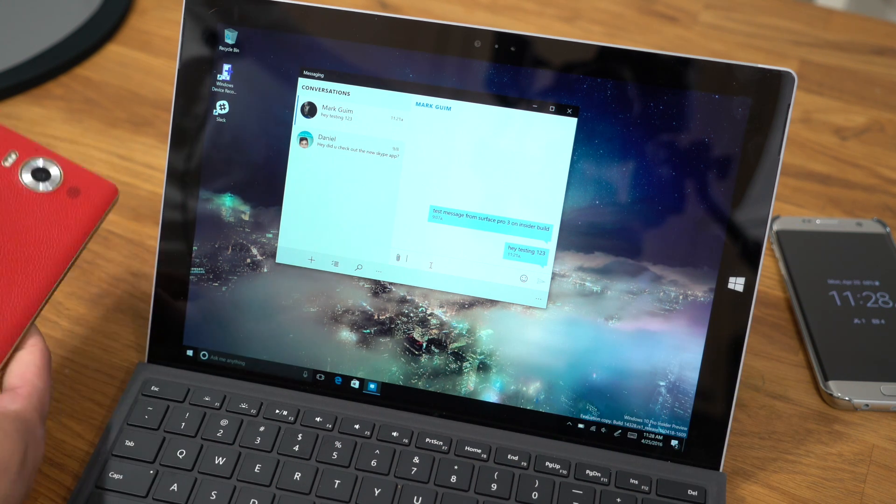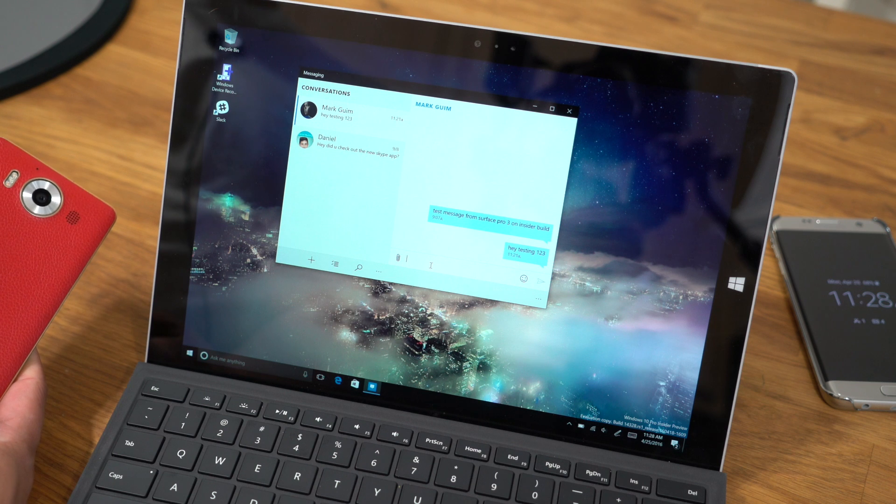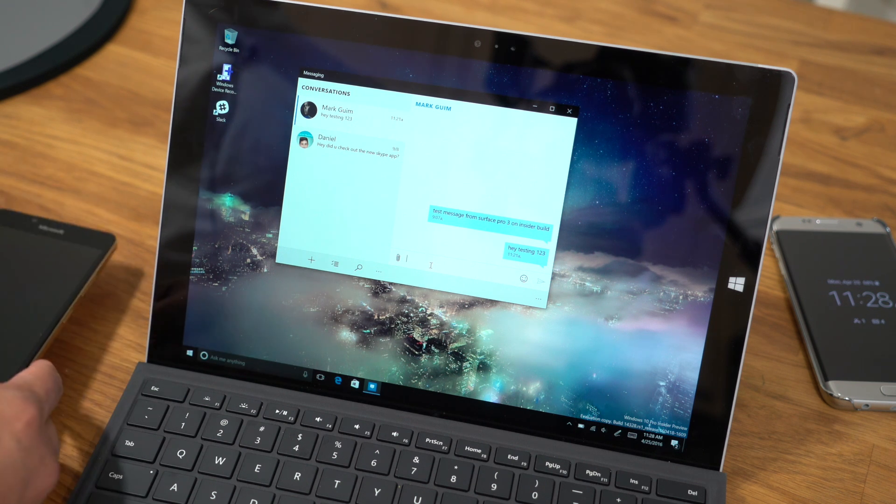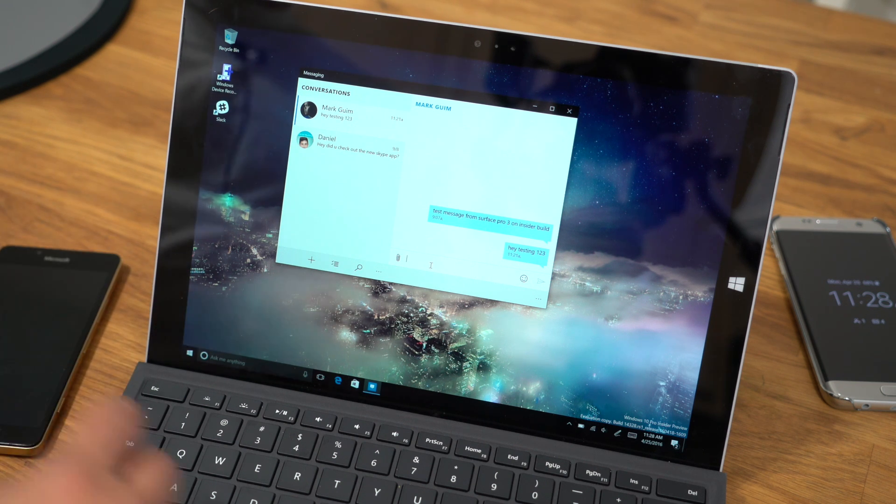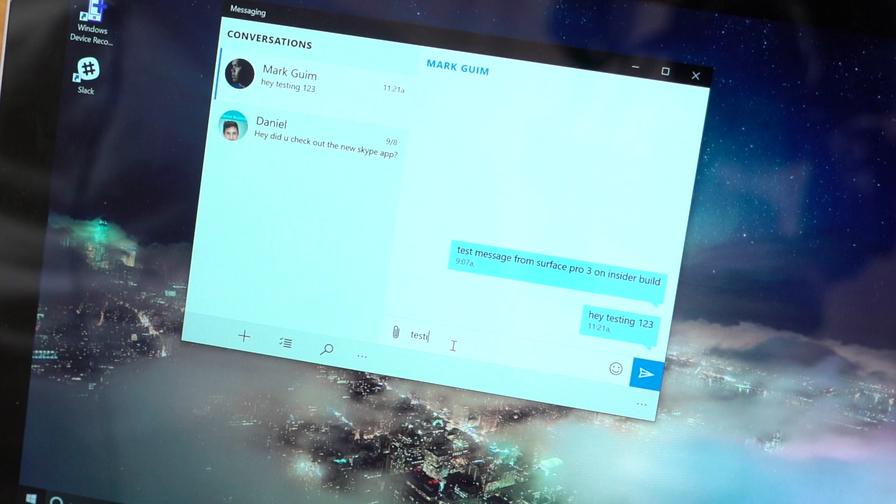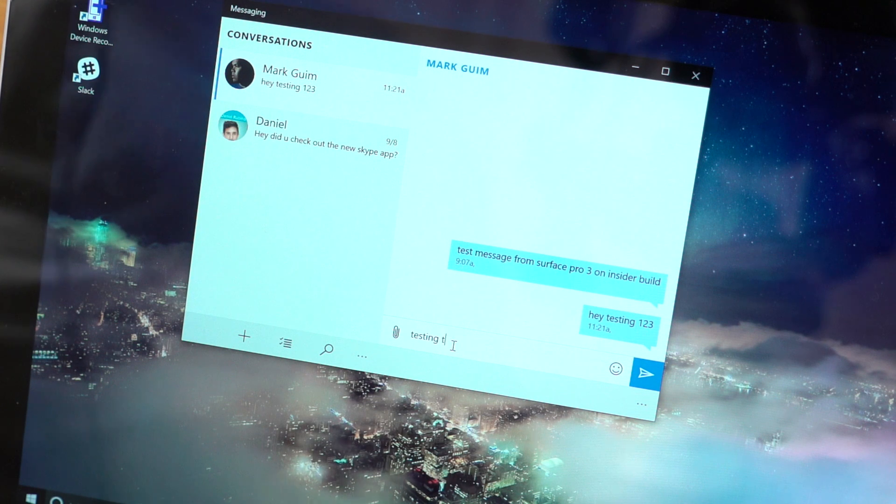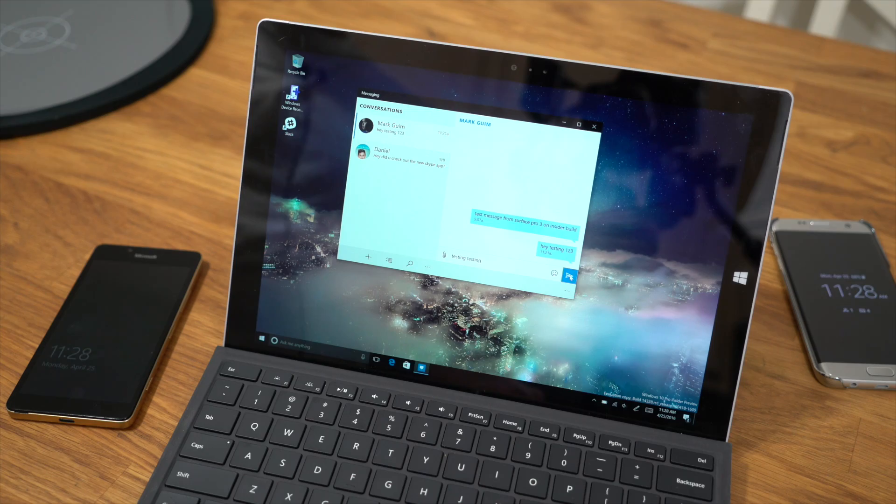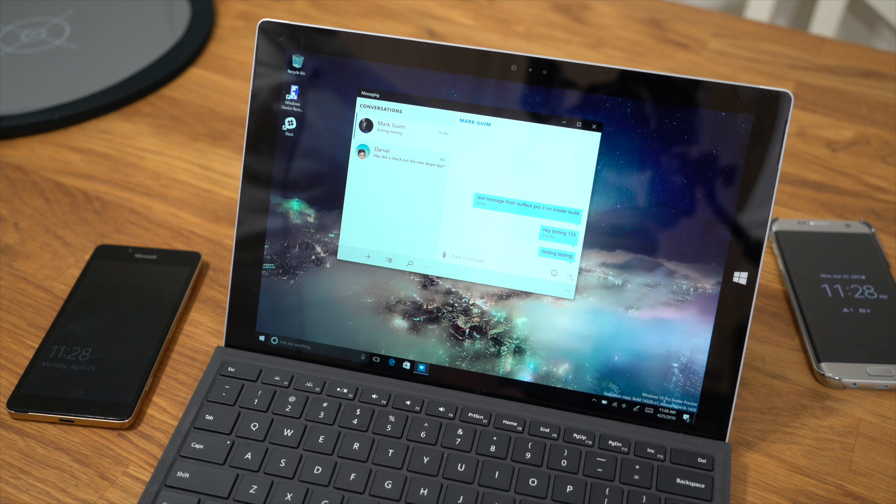The Messaging app is connected through the Lumia 950 here on the left side. So I'm going to go ahead and just type testing, testing, then I'm going to tap Send.